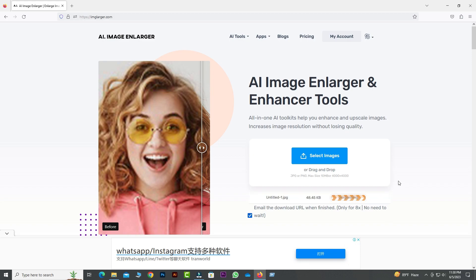Overall, we highly recommend Imglarger for anyone looking to enhance and enlarge their images. It's user-friendly interface,